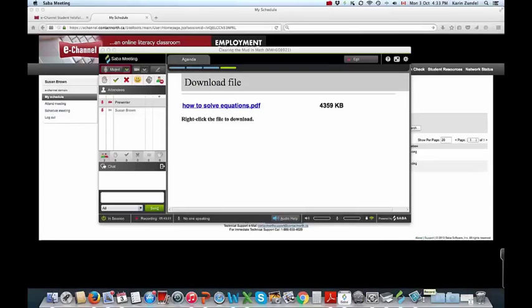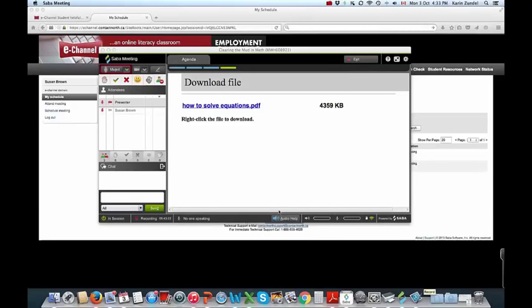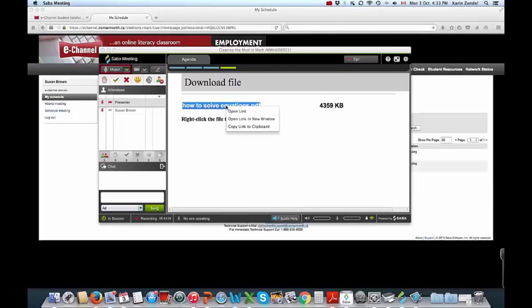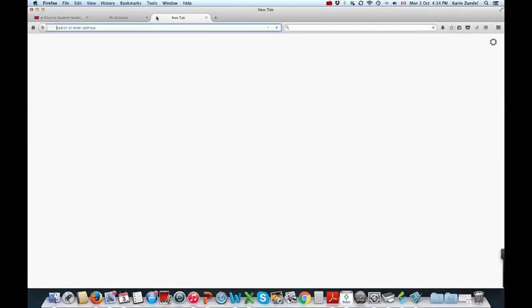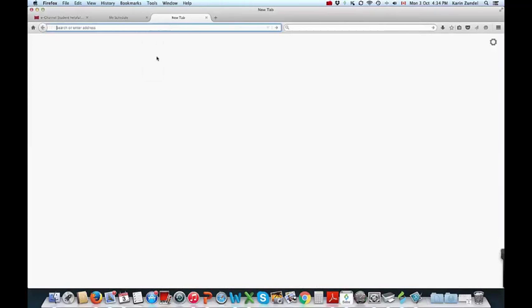Although image files usually open within the media window for you, other files will appear as a blue hyperlink. You must right-click or Control-click this link and select Copy Link to Clipboard. Pasting the link into a browser will download the file. Depending on your settings, the file may then need to be opened from your download folder.